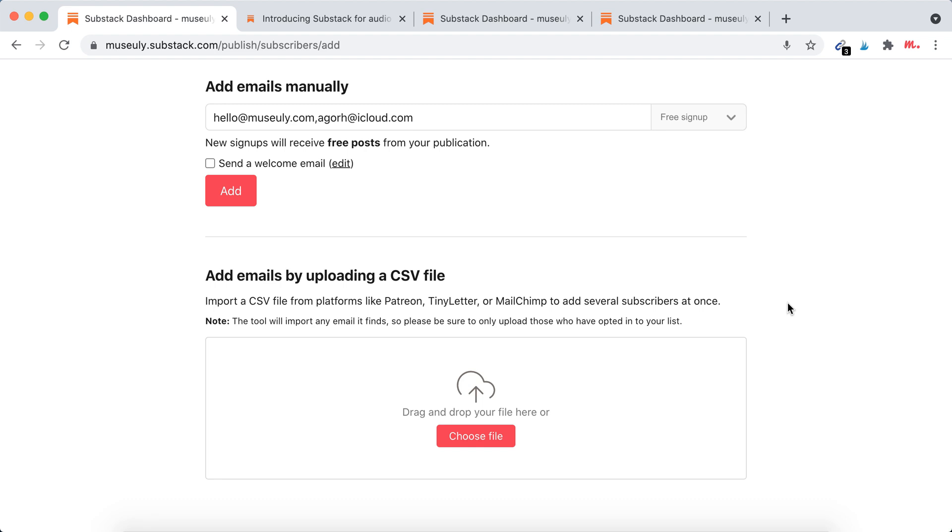The tool will import any email it finds, so be sure to upload those who have opted into your list. Of course, you can't just upload some random emails because it will be against some privacy rules, especially against the GDPR rules in Europe. So just make sure that people specifically opted in to receive emails from you on other services.